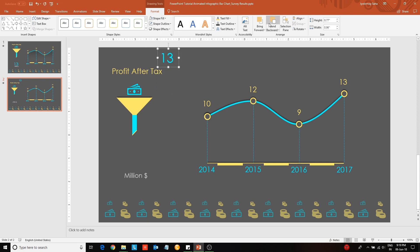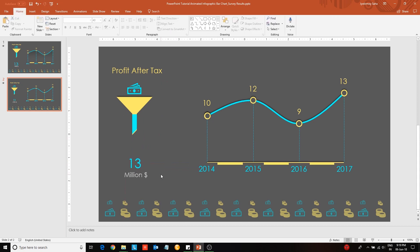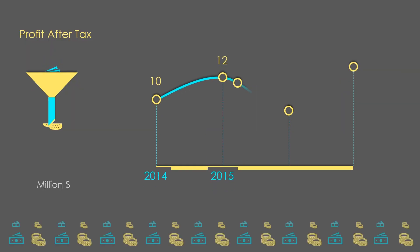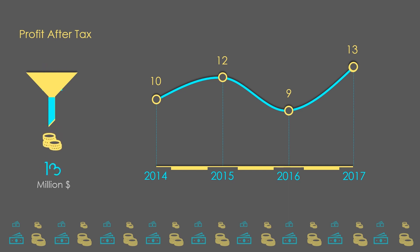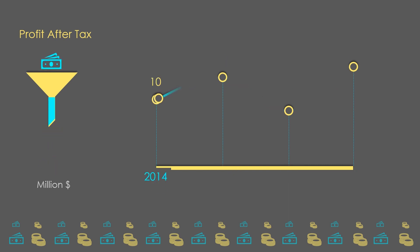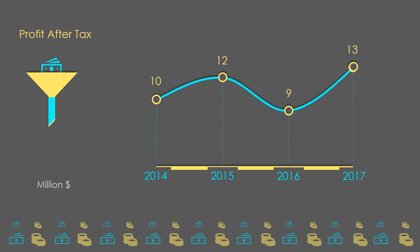Next press Shift+F5 to enjoy the animation. Hopefully this template will be beneficial for your presentation.